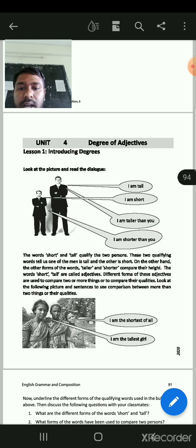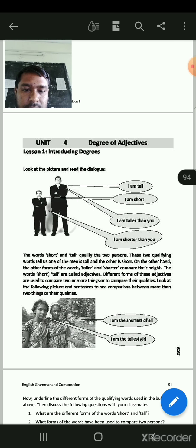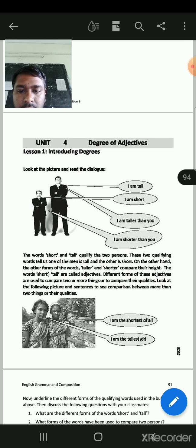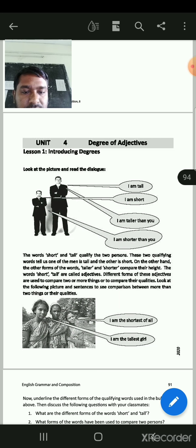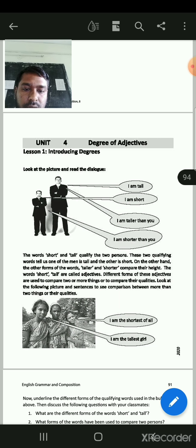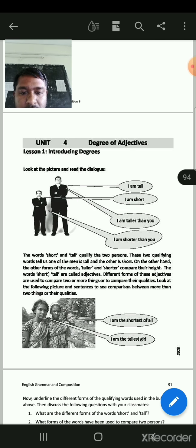These two qualifying words tell us one means tall and the other is short. On the other hand, the other forms of the words — taller and shorter — compare their height. The words short and tall are called adjectives. Different forms of these adjectives are used to compare two or more things and their qualities.